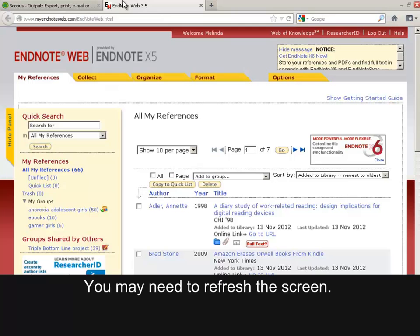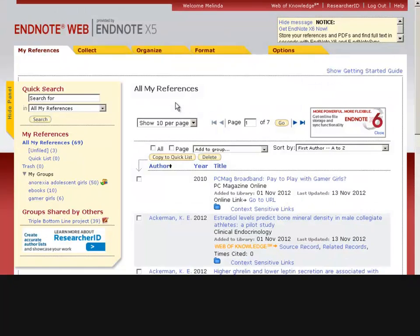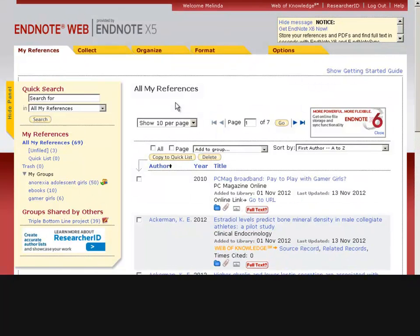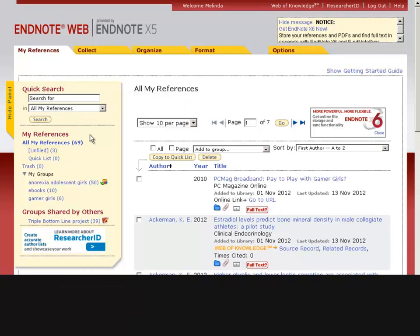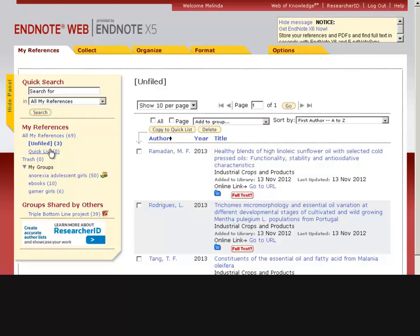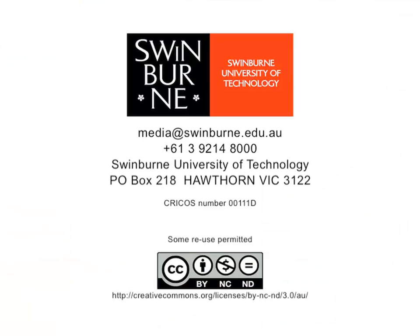You may need to refresh the screen. The new references can be found in the Unfiled group. This has been a Swinburne production.